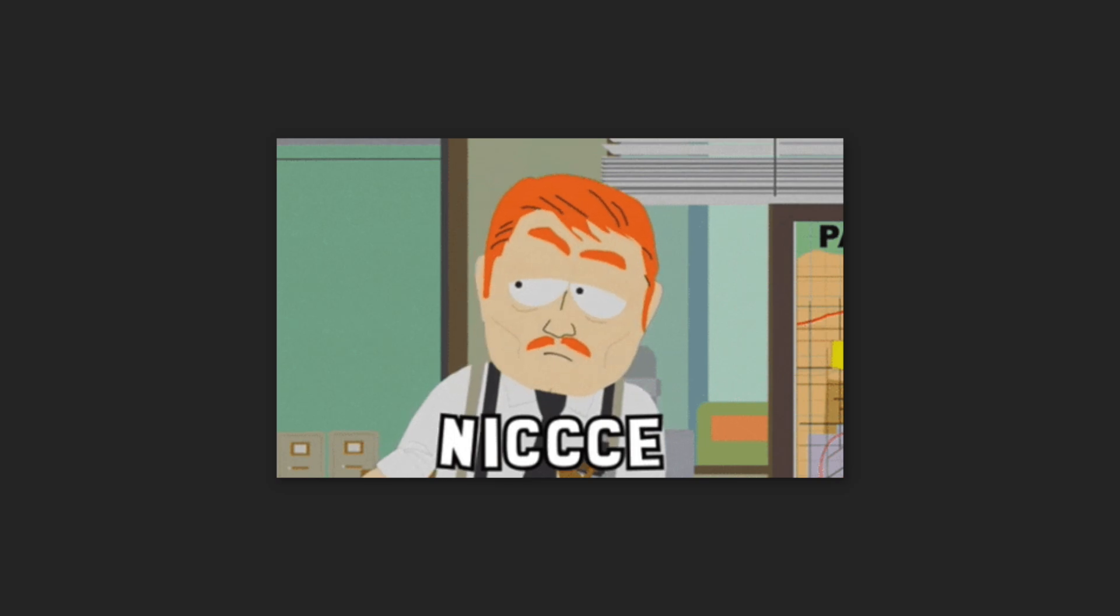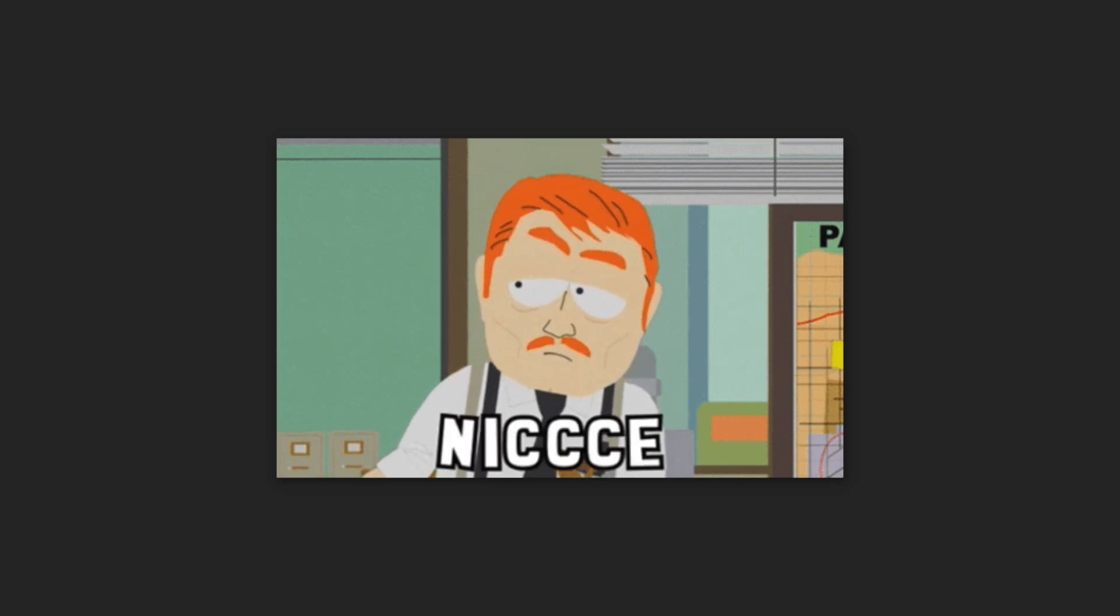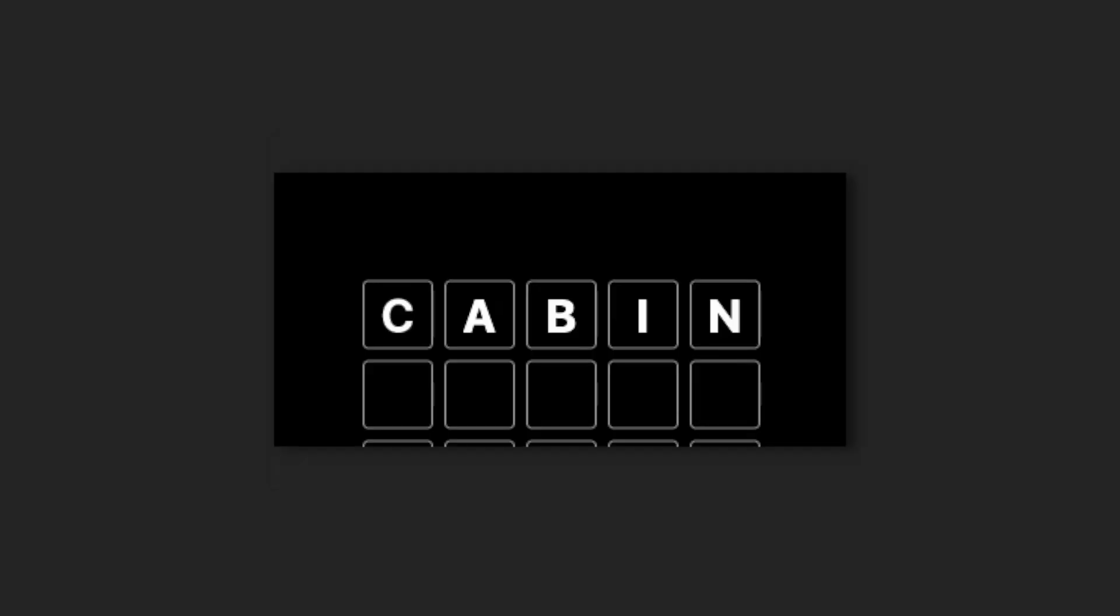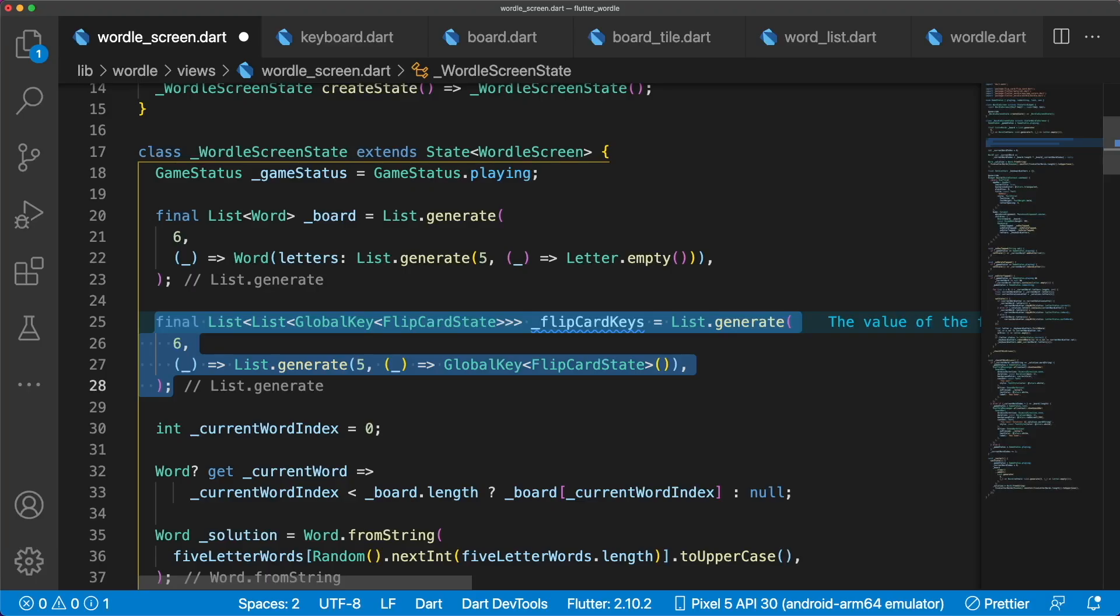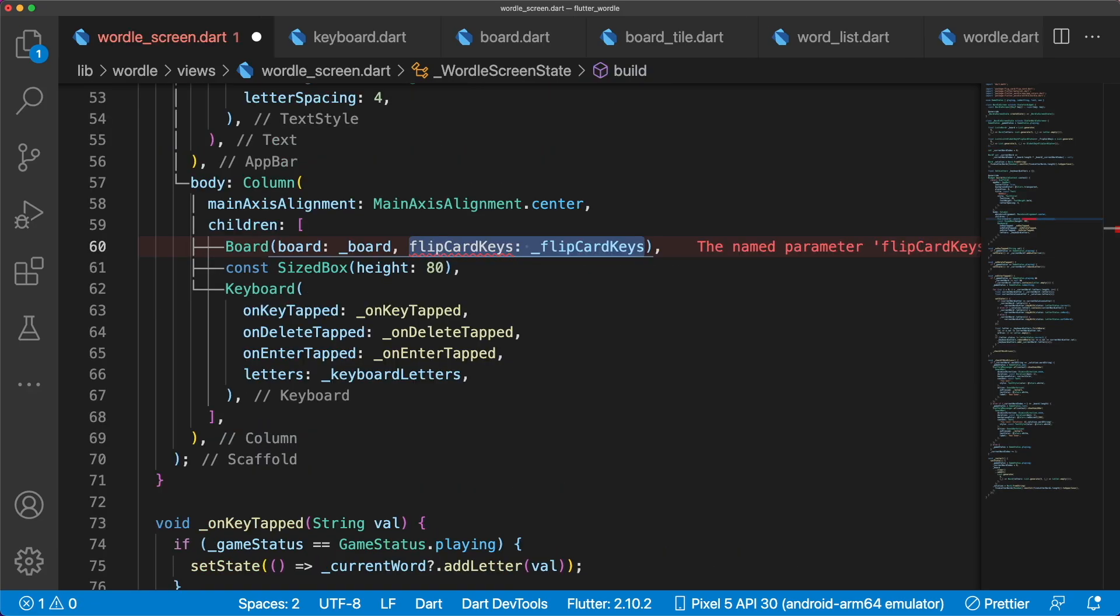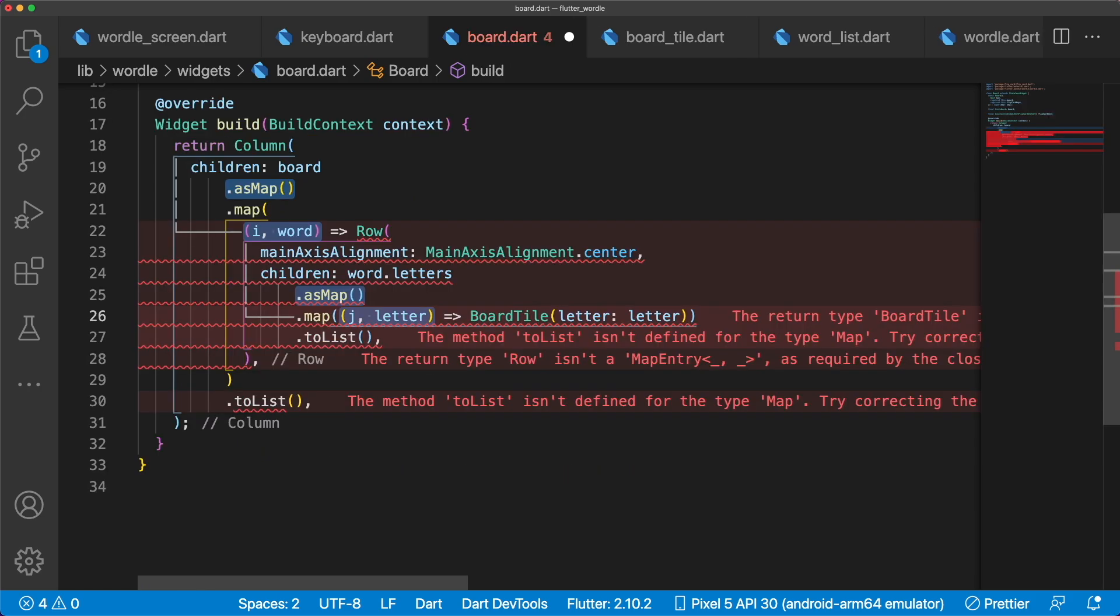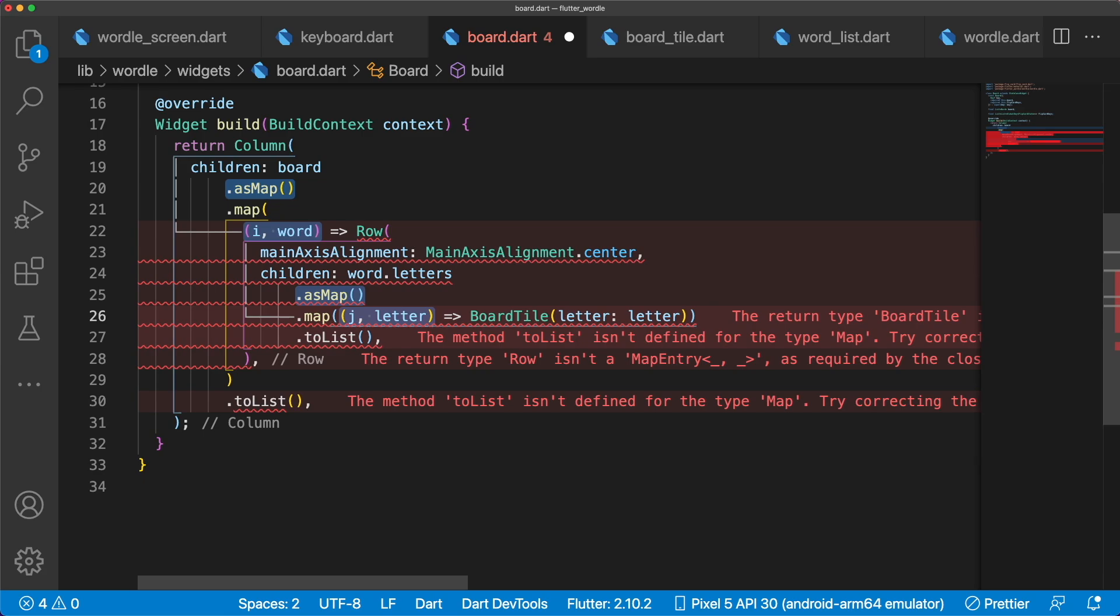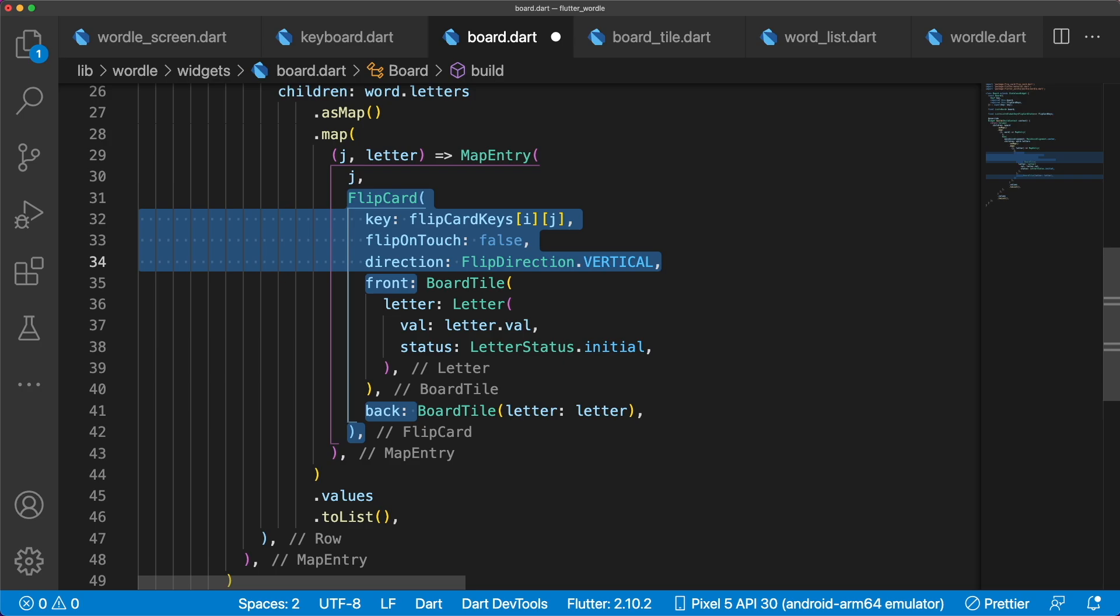Alright, our Wordle clone functionality is basically done, we just need to flip each board tile after entering a guess. To do this, create FlipCard keys, which is a list of lists of global key flip card state. Board takes in FlipCard keys, and we can convert Board and Word to a map to get access to the index when mapping. Wrap the row in a map entry and wrap BoardTile in map entry. Add dot values before each dot to list to return the widgets. To flip the board tile when the state changes, wrap it in a FlipCard widget.